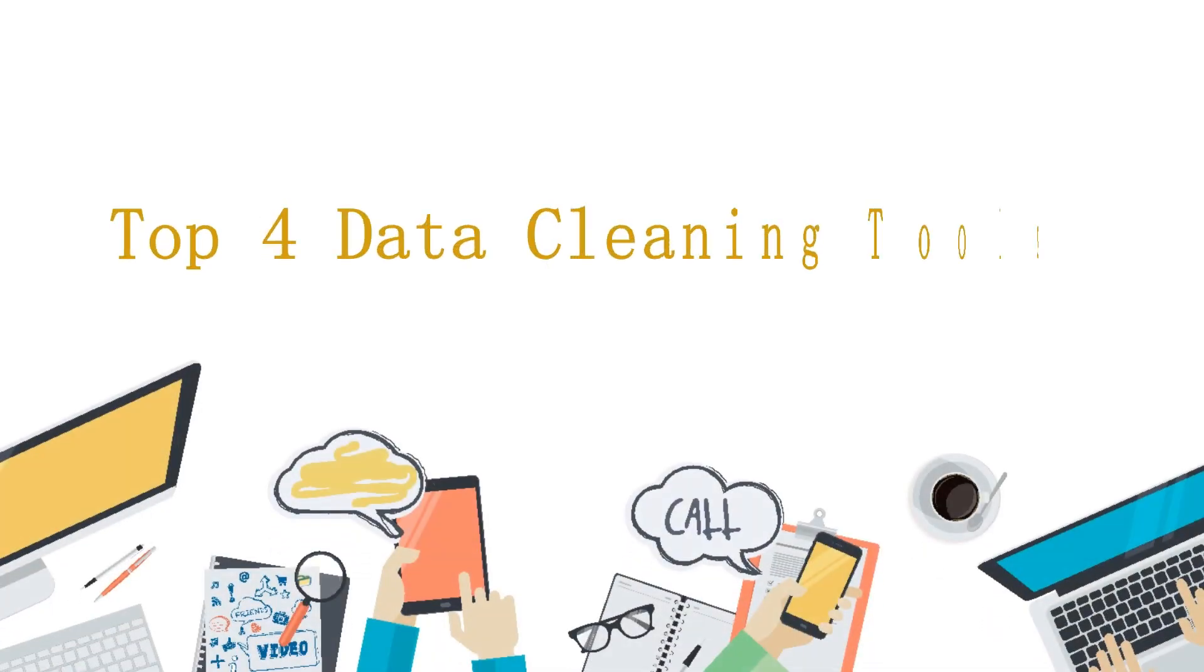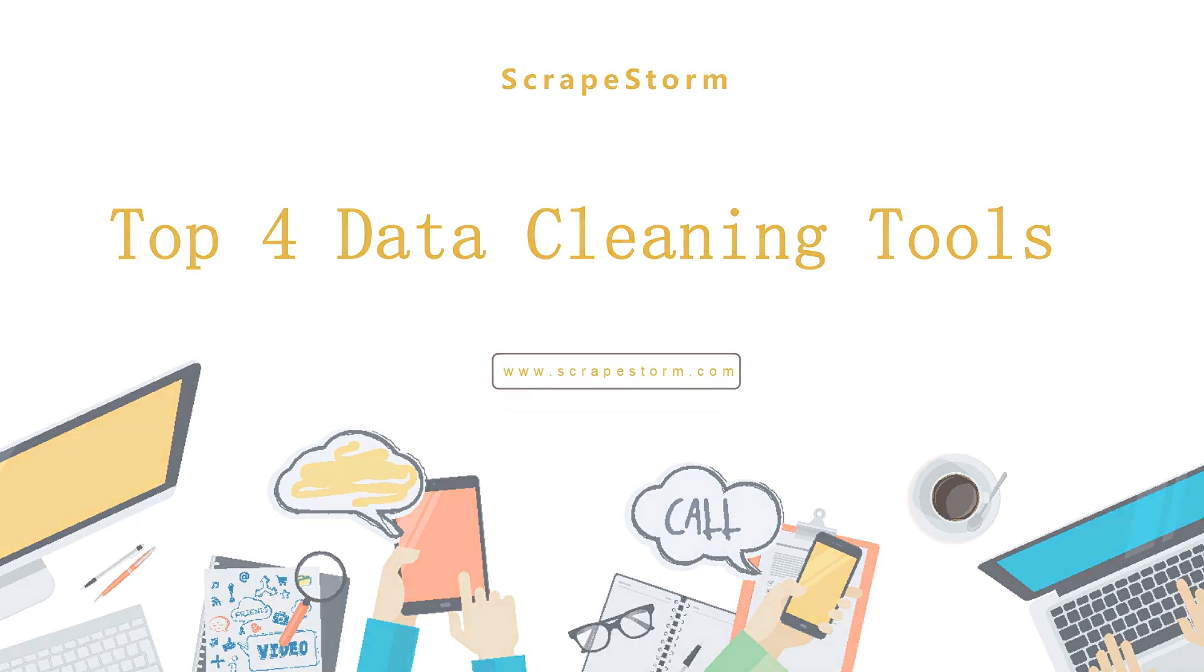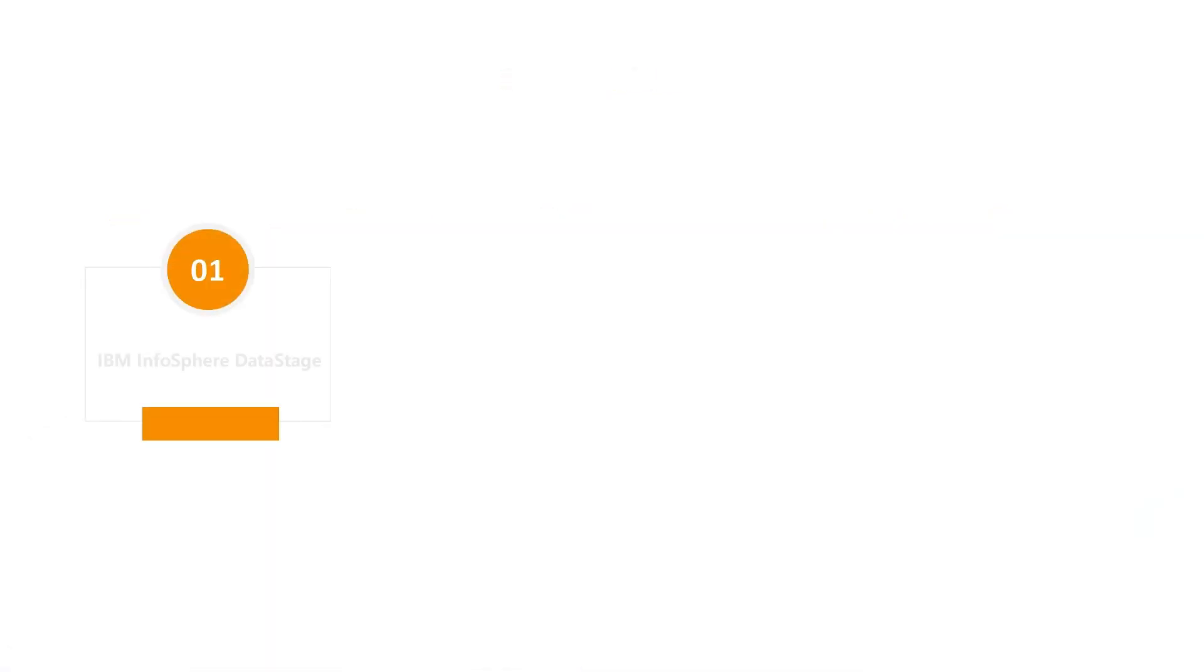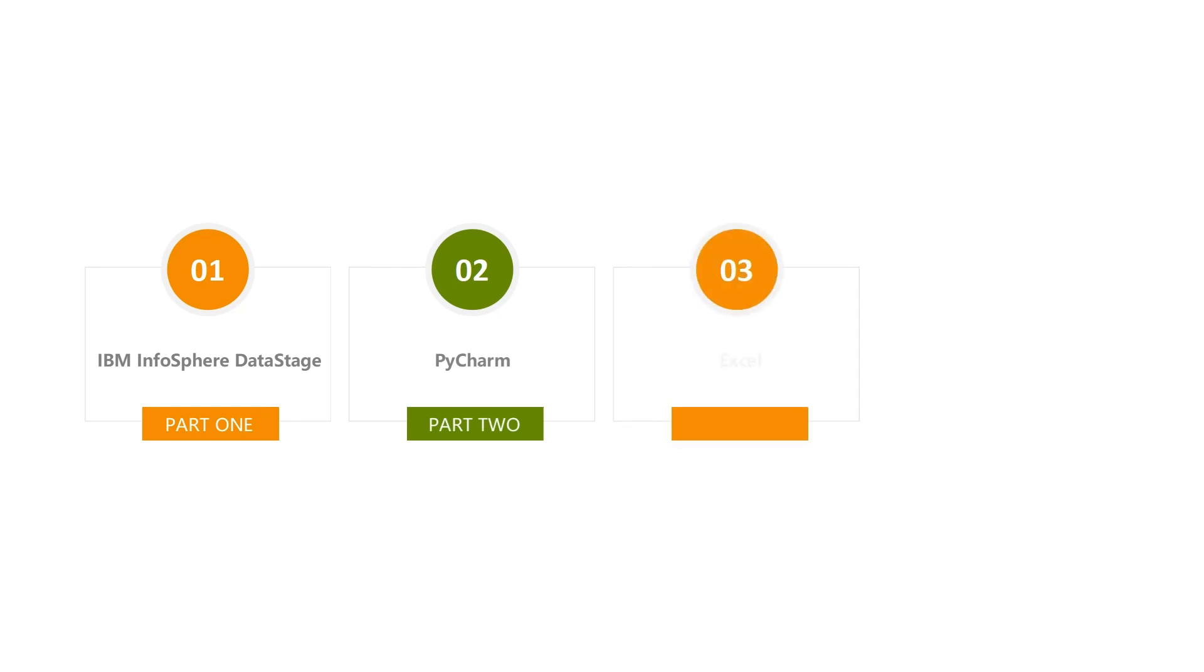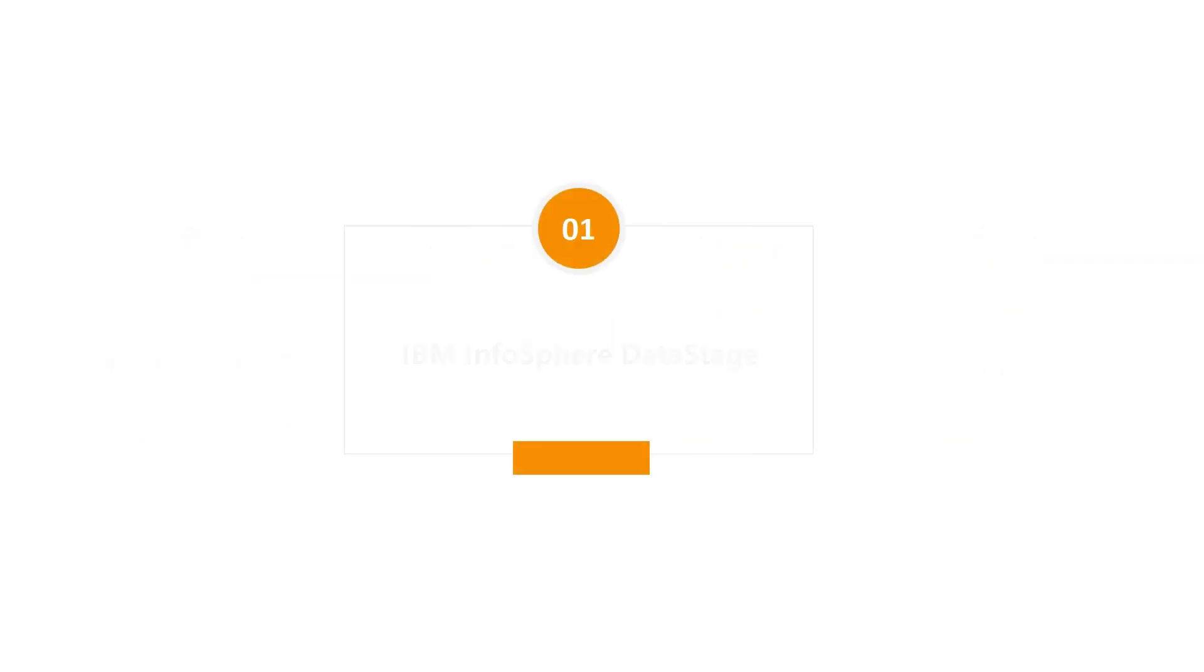Hello everyone, today we will introduce the top four data cleaning tools: IBM InfoSphere DataStage, PyCharm, Excel, and Python.